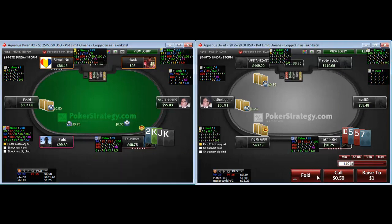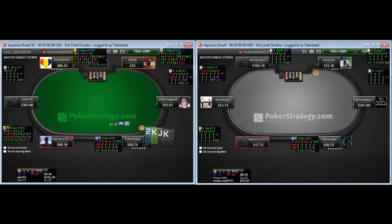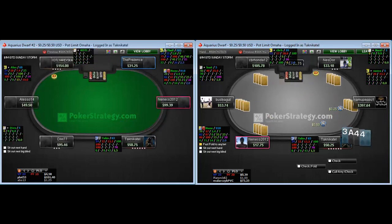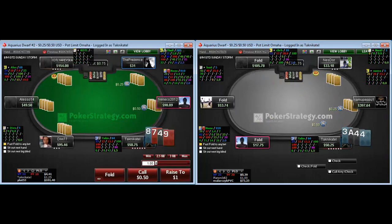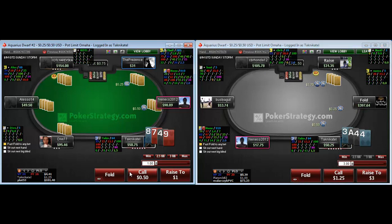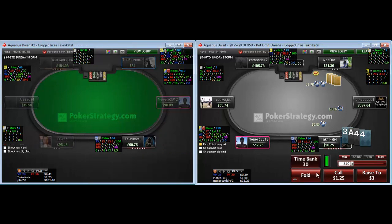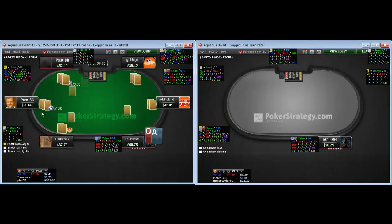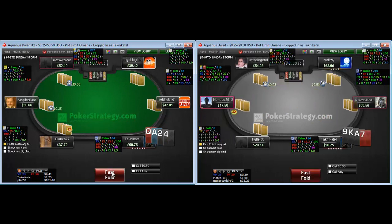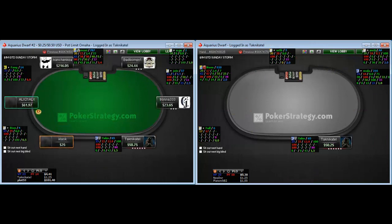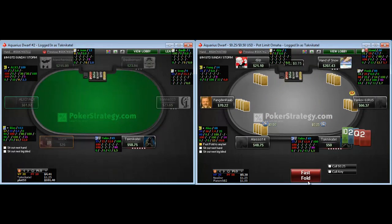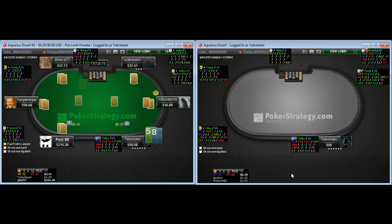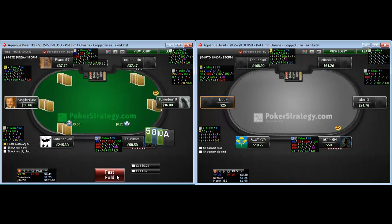Kings on table 1 — easy open. Pocket 5s so it's just going to be a fold. The preflop call from the button was just terrible. If I see him again, he's definitely getting a fish mark. Folding on both tables — we just have crappy hands.